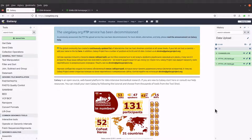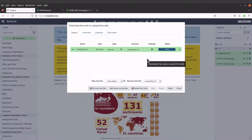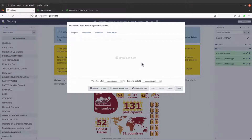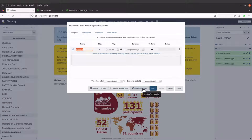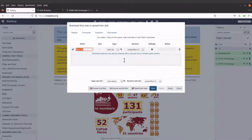Now let's try the third approach. Let's go back to our upload data button and reset. Now let's try the third one which is paste/fetch data. When you click it, you will have a text entry box come up.